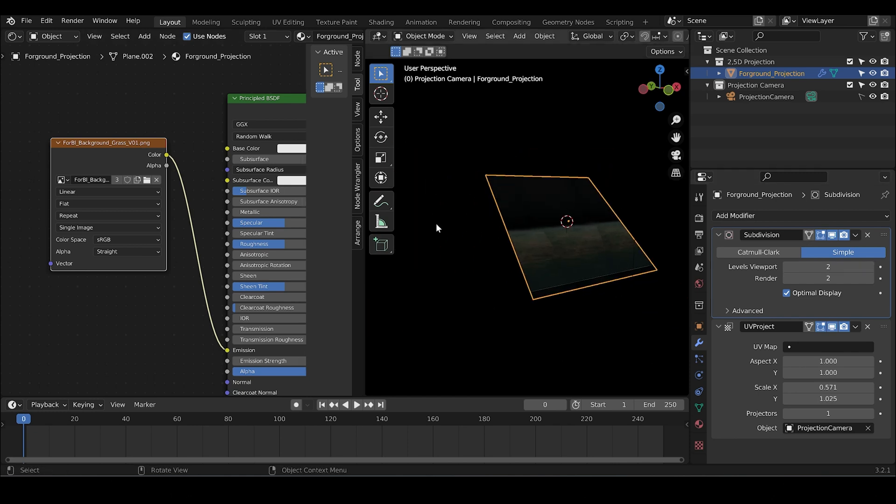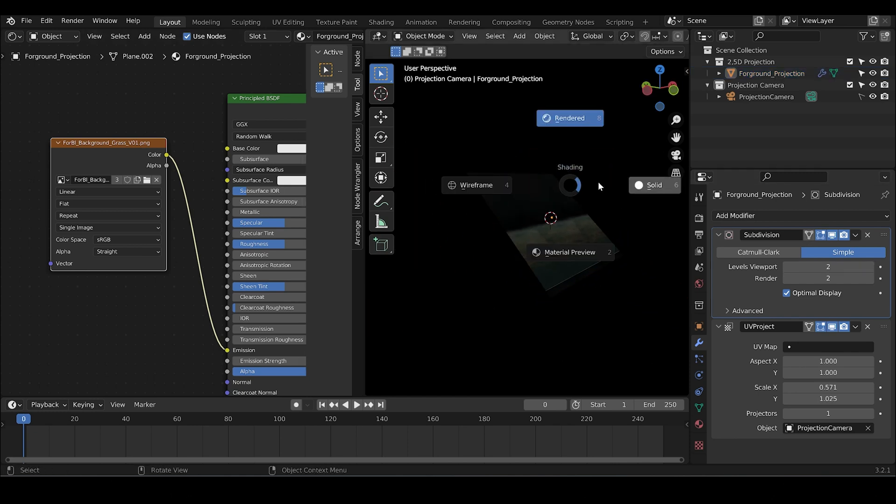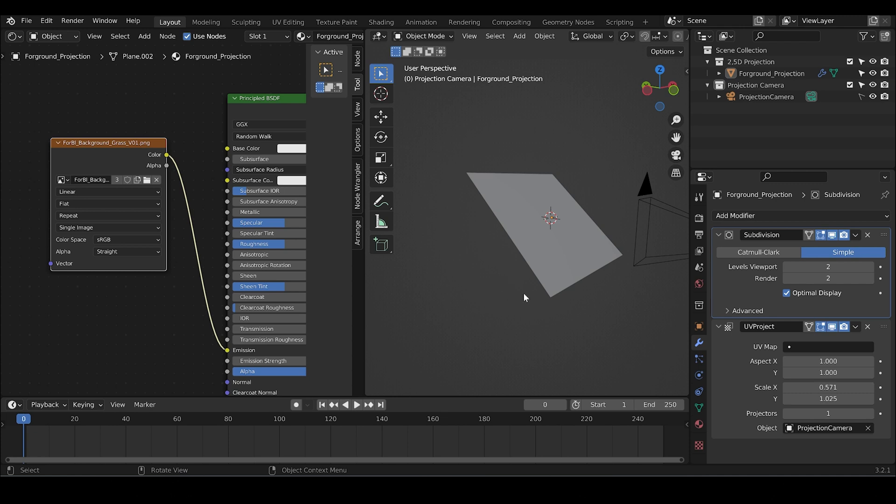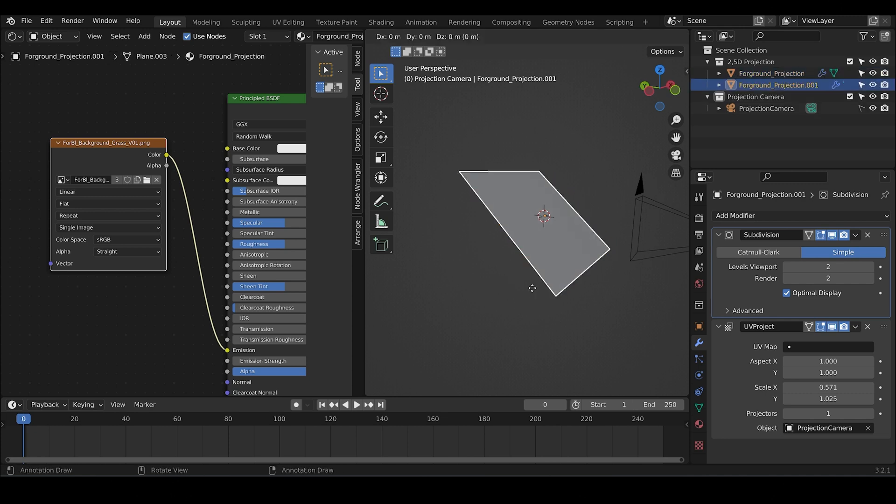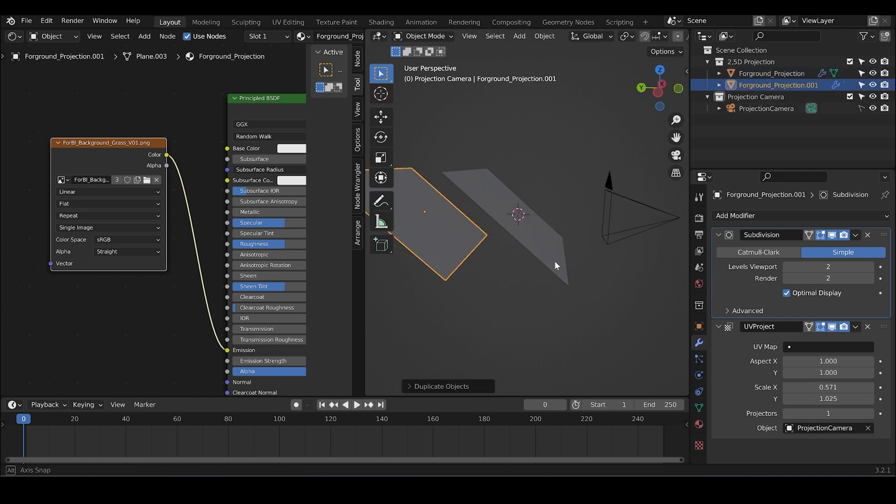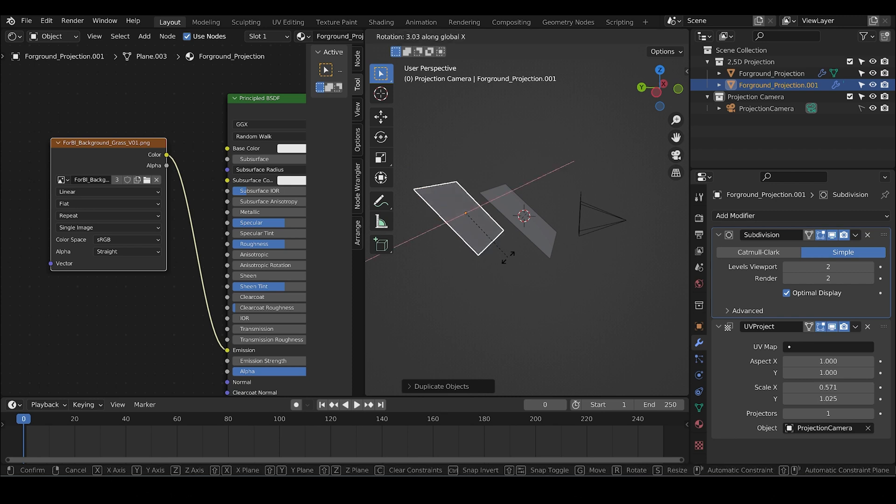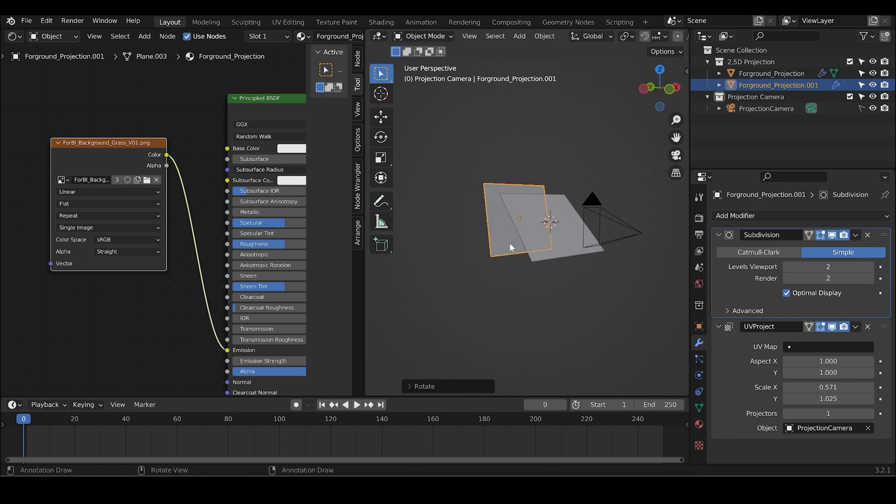Now, since we have that, let's add a background. Shift D, push it to the back. The background is more like this.